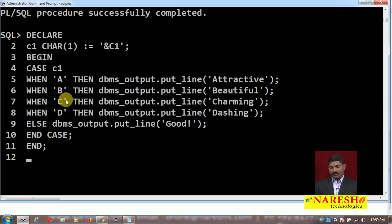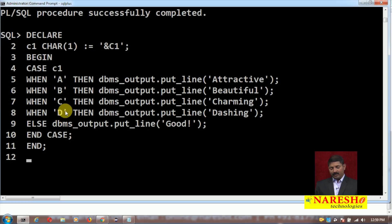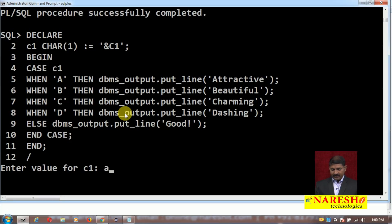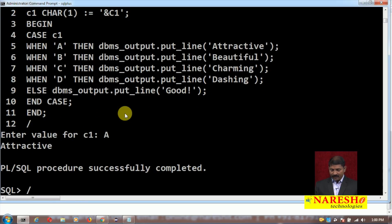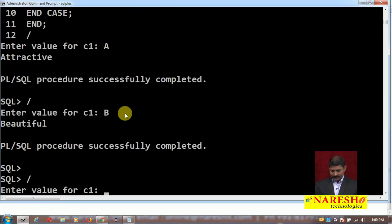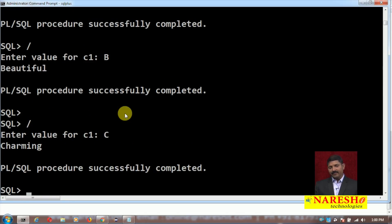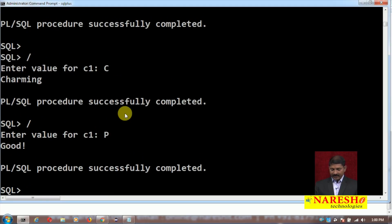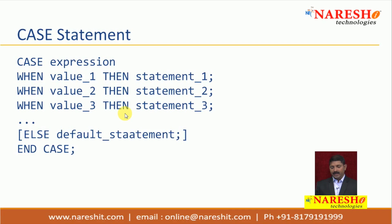We can extend this program up to Z as well. I run the program: I enter A and the output is 'Attractive'; I enter B and the output is 'Beautiful'; I enter C and the output is 'Charming'. If I enter any other character, for example P, the output will be the default output. So the CASE expression works like this, and this is the last selection statement in PL/SQL.